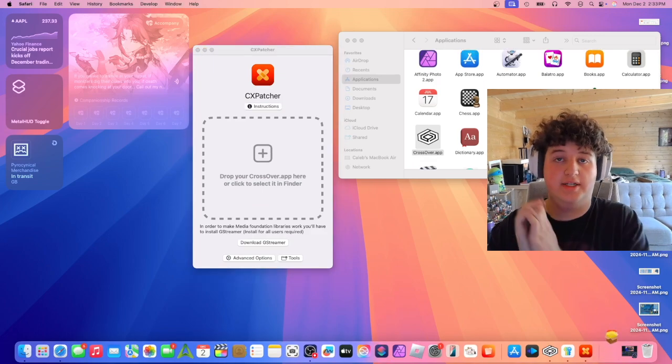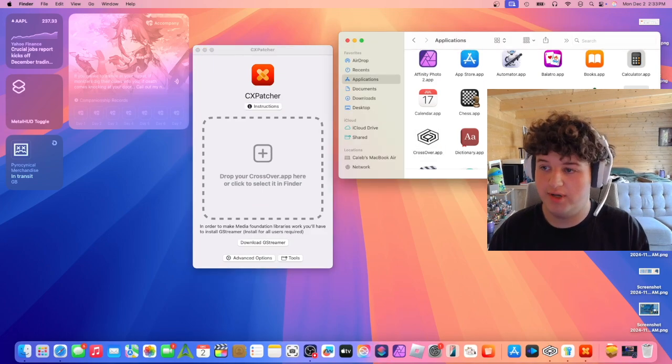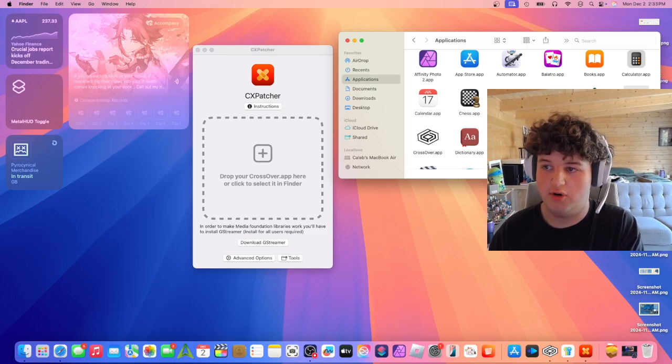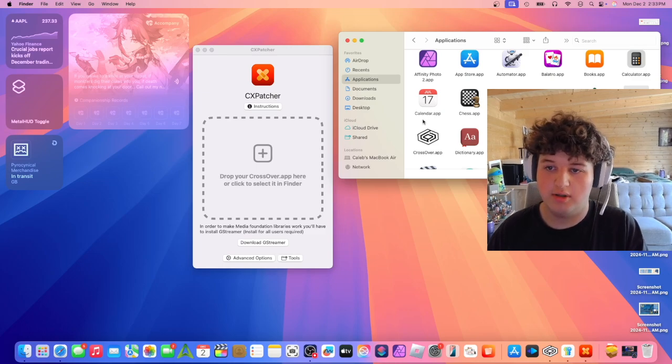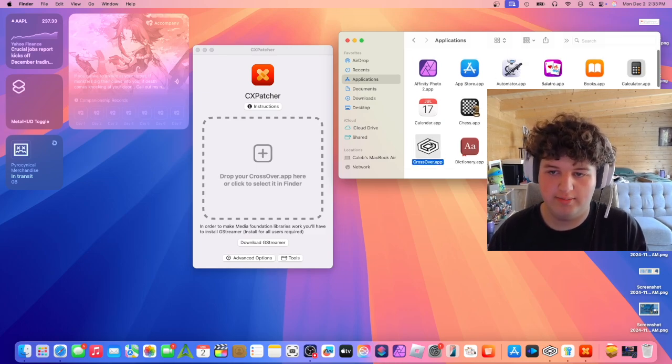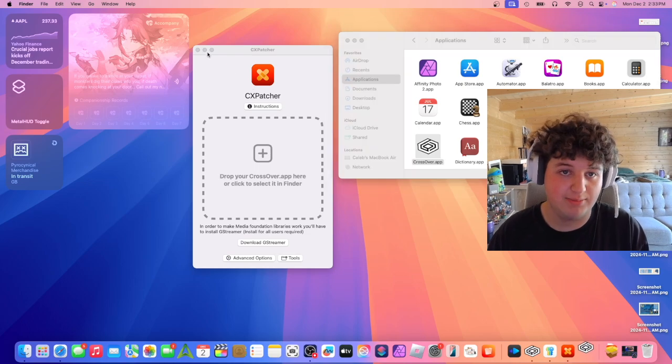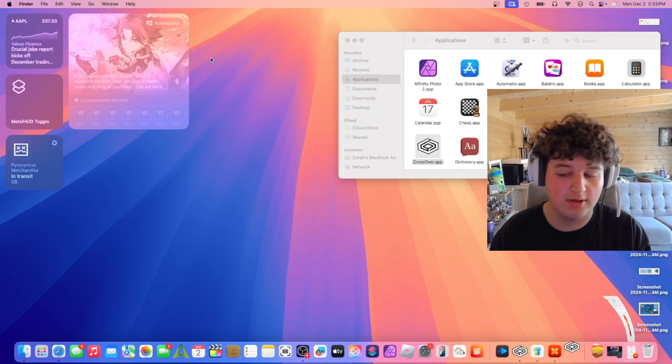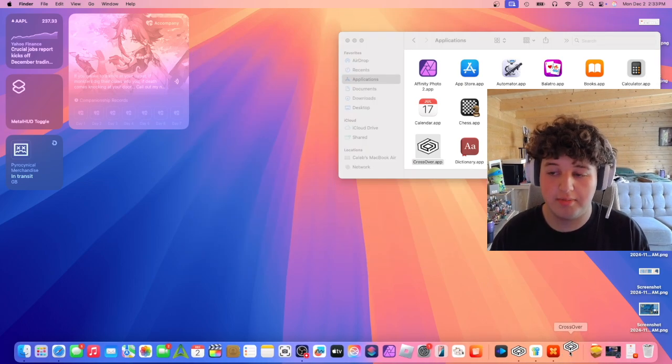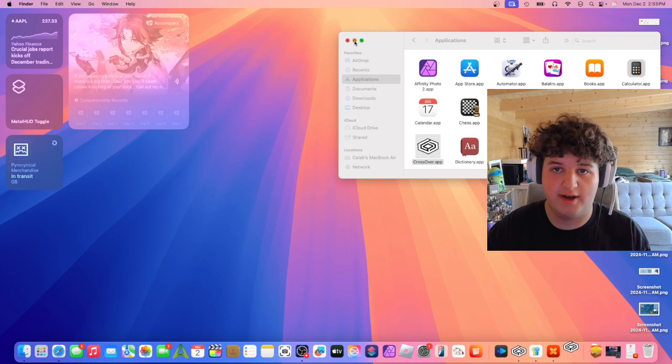Alright, now that we've done that, we should have two apps: Crossover_original and Crossover.app. So Crossover.app now has CXpatcher enabled. Basically, if we open up the app, it should have MoltenVK and updated components.